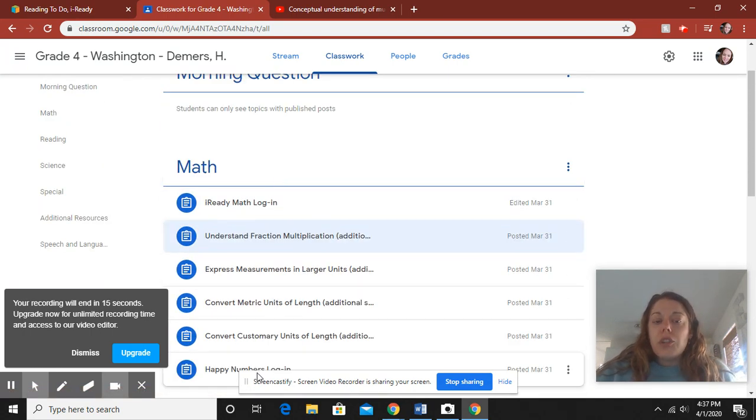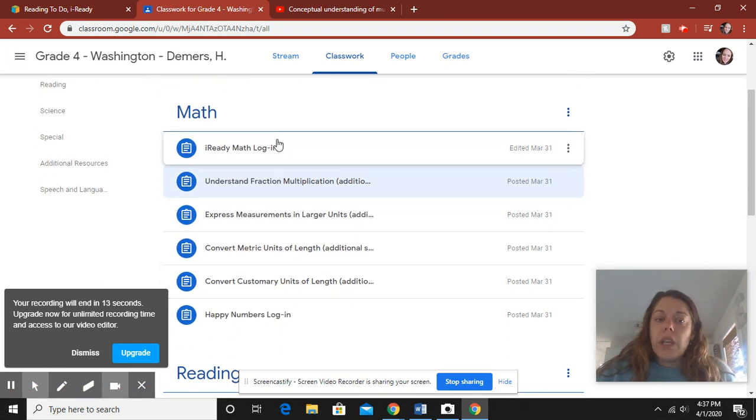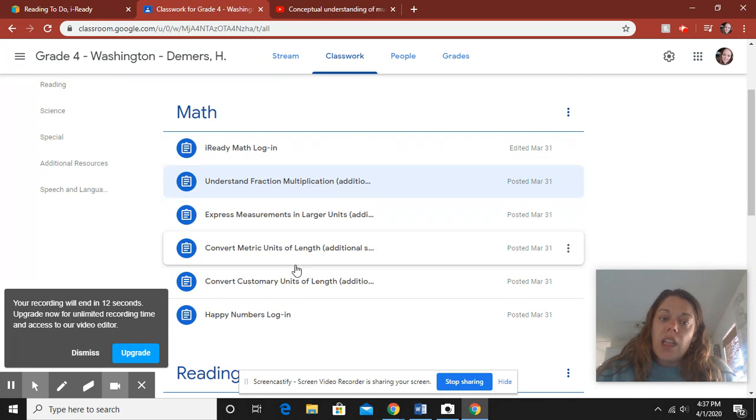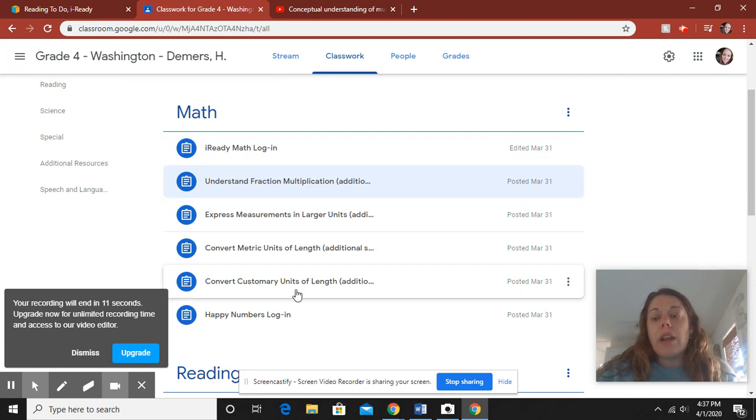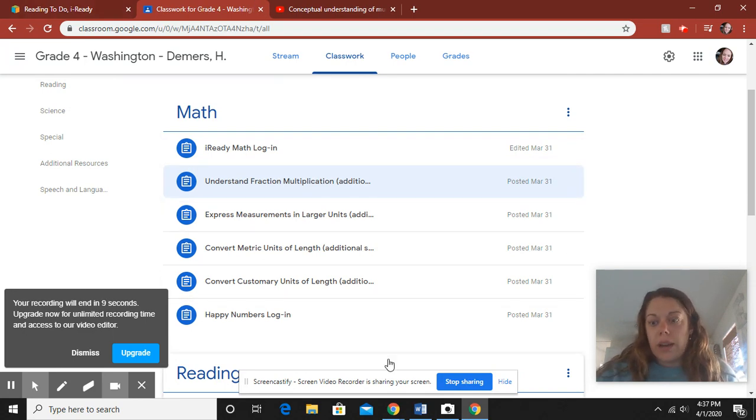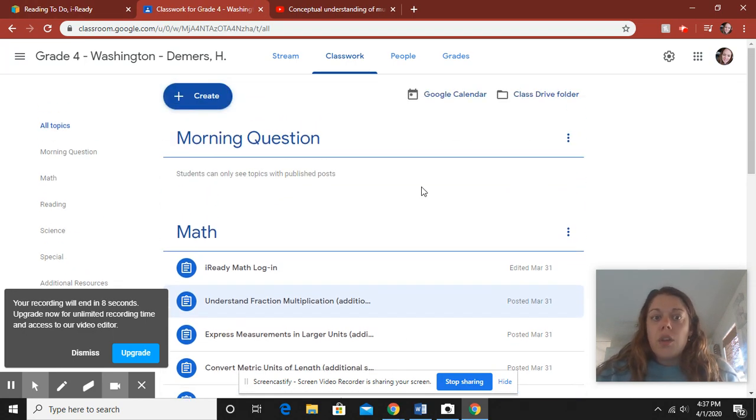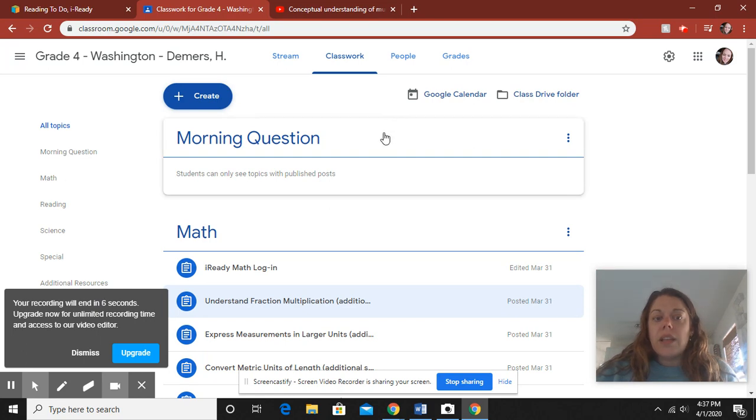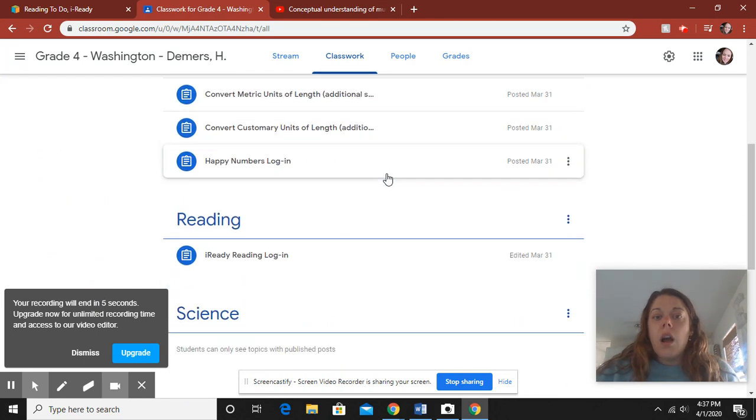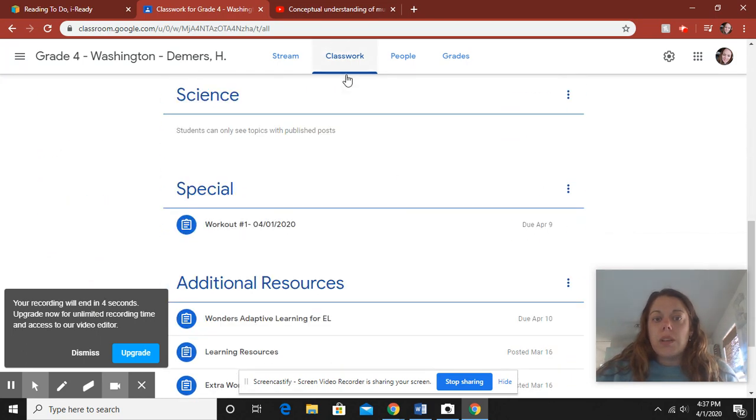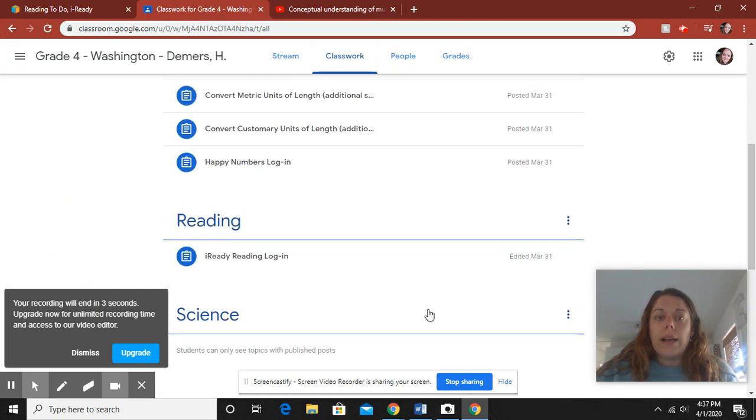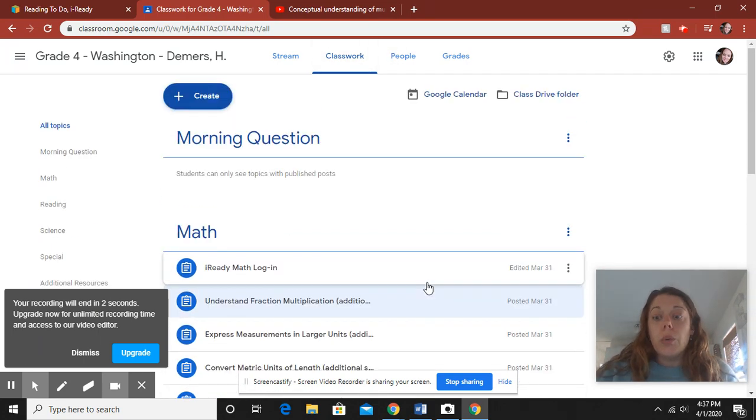So all this is going to change weekly. So when you log in next week, you're going to see that all of this has disappeared and I'm going to change it to the skills that are in iReady. So everything that needs to get done is here under the classwork section of Google Classroom per week. Any questions?